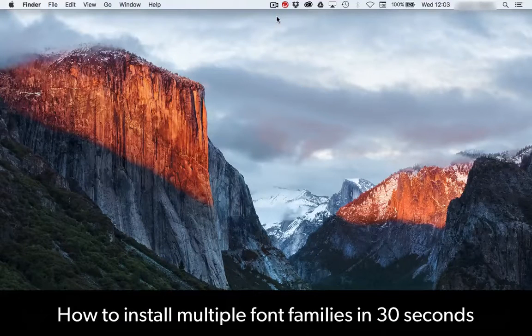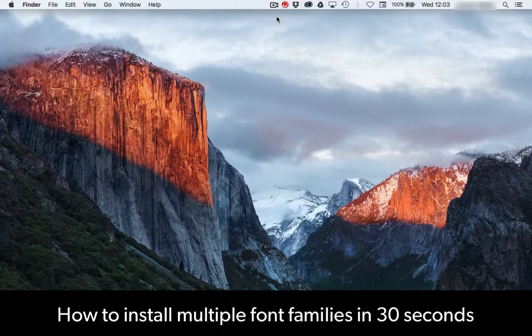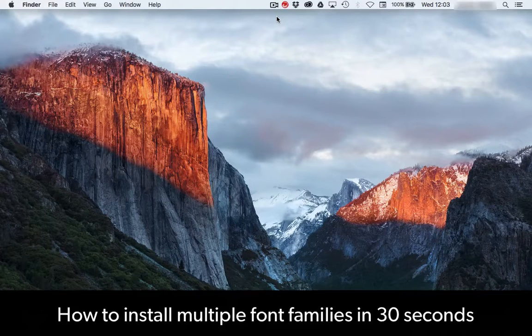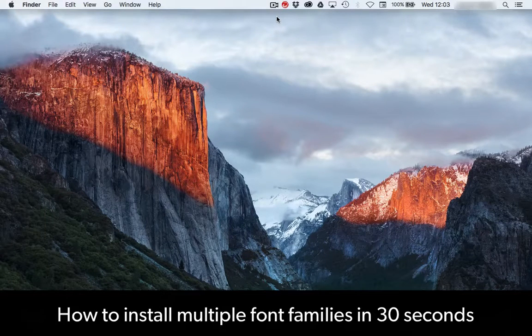If you have a bunch of fonts you want to install in one quick go, here's a guide on how to do that. Now, before we install the fonts, let's create a shortcut for your font folder.